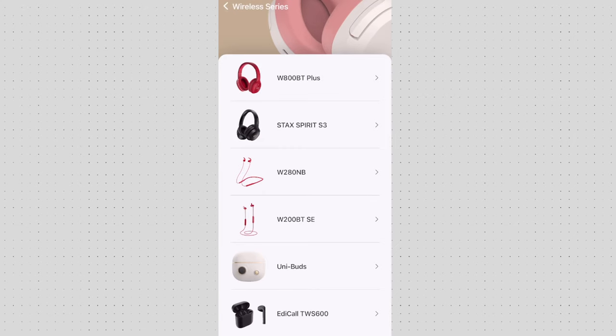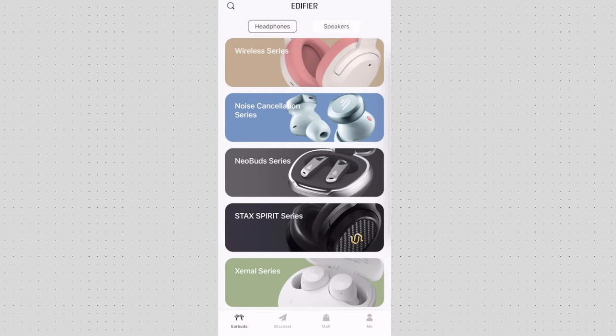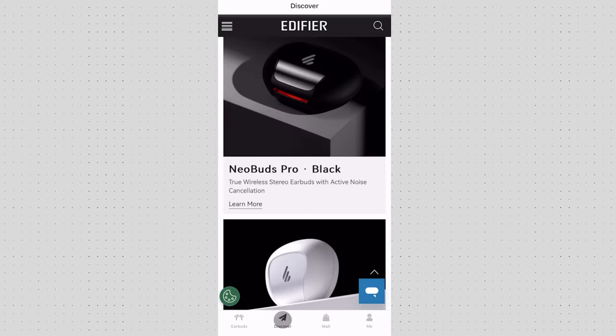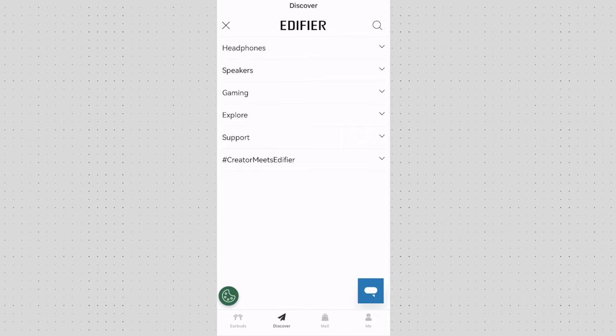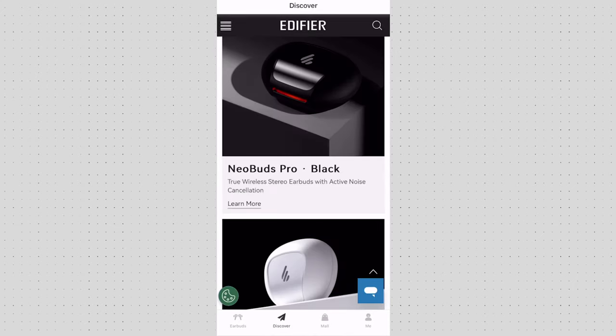Now there's a couple of sections here before we move to the configuration. We have discovery. This is the Edifier shop. You can go through the headphones categories, speakers, gaming to simply explore what Edifier has to offer for their audience.